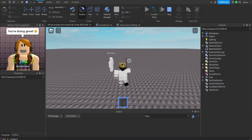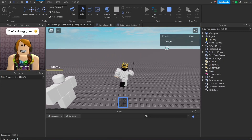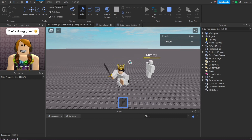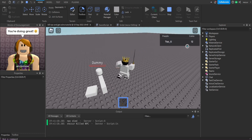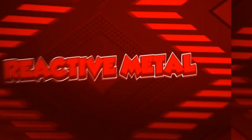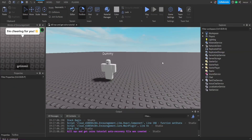We're going to kill the dummy and see if we can get extra coins. We kill the dummy — boom — and we got a random amount of coins, just like that. Welcome back guys to another Roblox Studio tutorial.